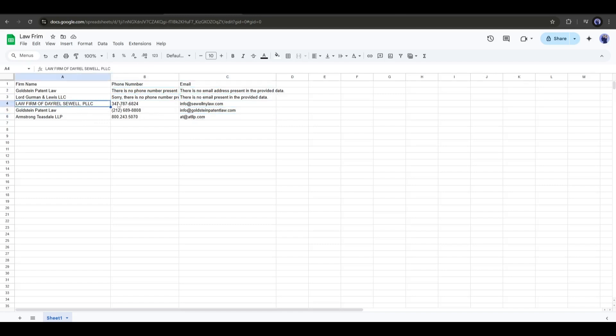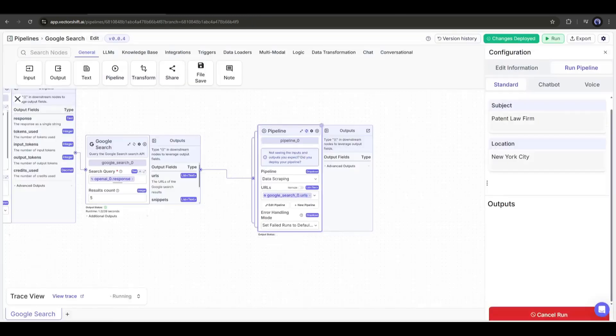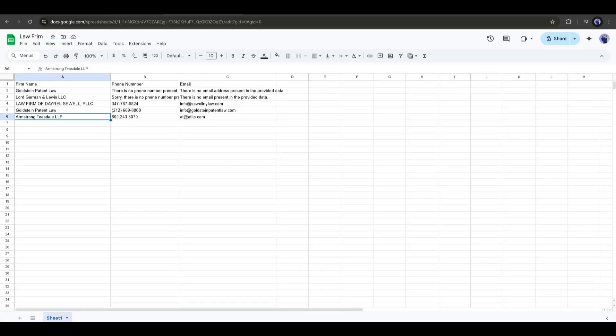You can see the firm name, phone number, and email. Some of them do not have an email and number. That's because of our search parameters. You can solve it with a more precise search. As I am only sharing the method, I am not diving deep.